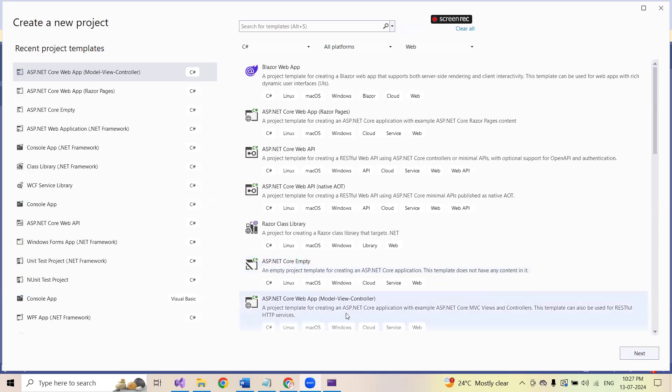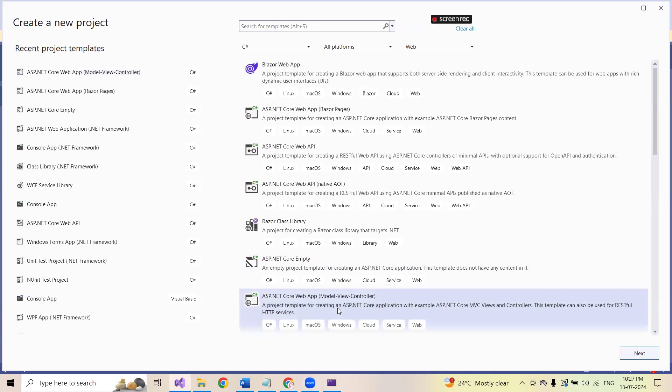In today's video, I'm going to explain regarding one of the standard errors which we get whenever we are creating a new ASP.NET Core web application with the model view controller. The standard error which we get is index.cshtml could not be located.